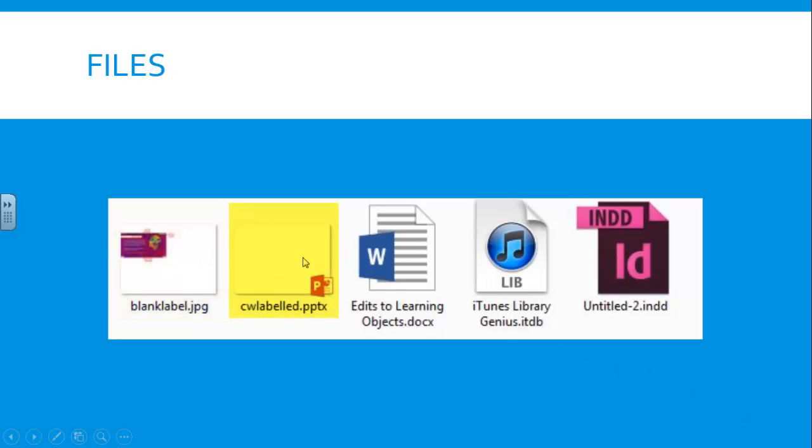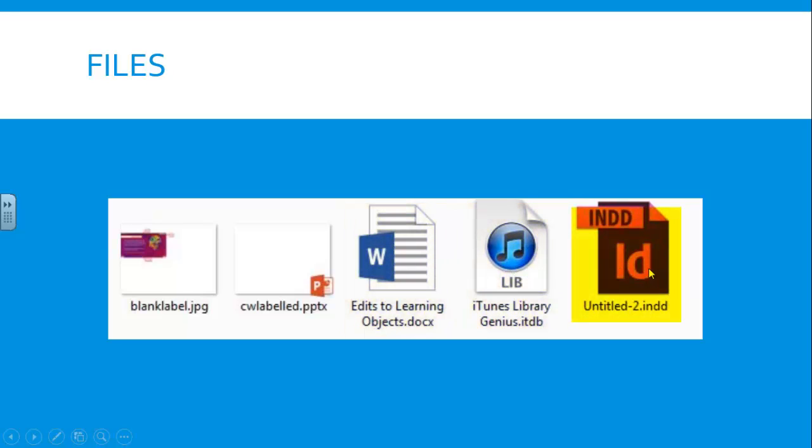We have an image file, a PowerPoint presentation, a Word document, a song, and an InDesign file.